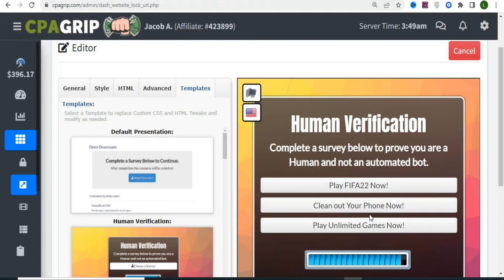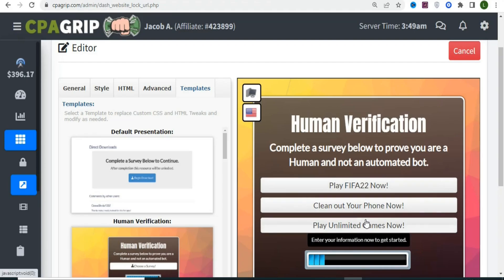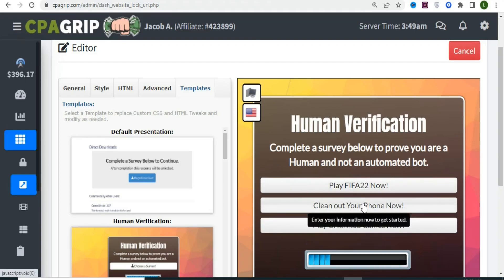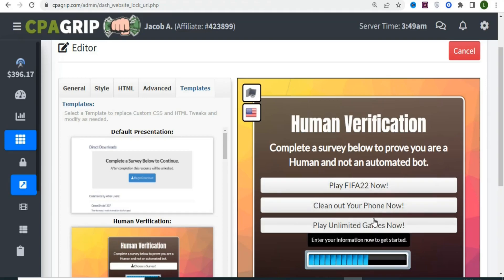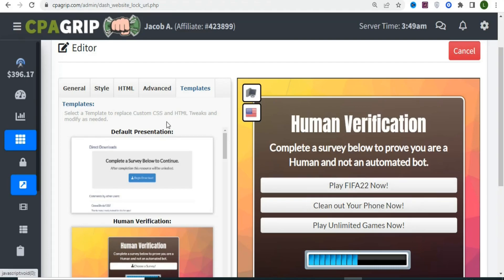Once they click 'Choose a Survey,' they will see the available offers. The offers shown depend on the visitor's location — someone in Nigeria, South Africa, or India will see different offers. Wherever they are, they will get offers to complete before accessing the locked URL.